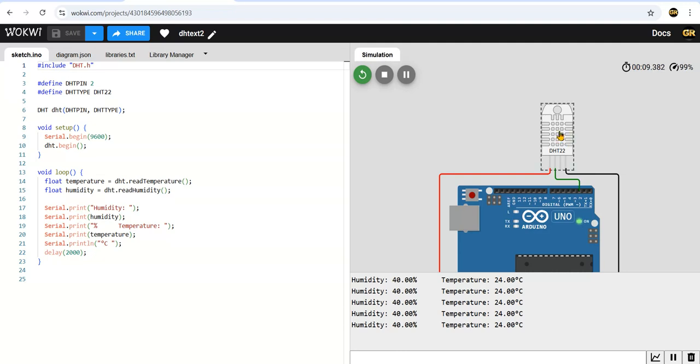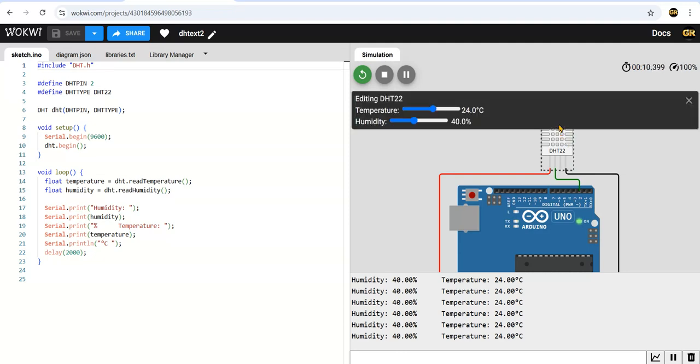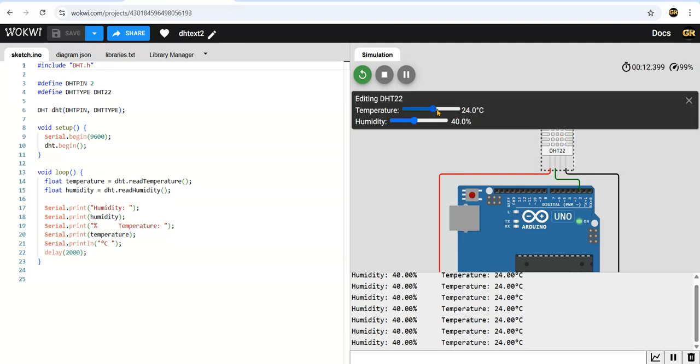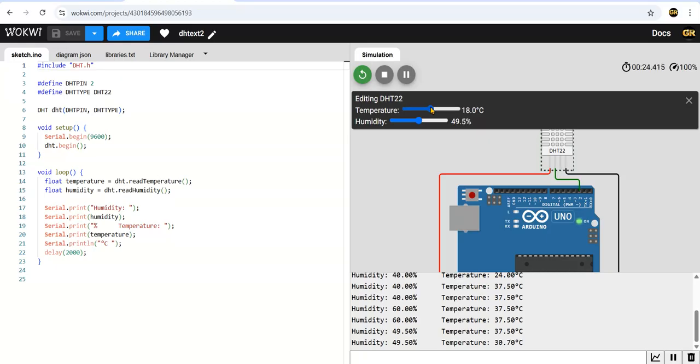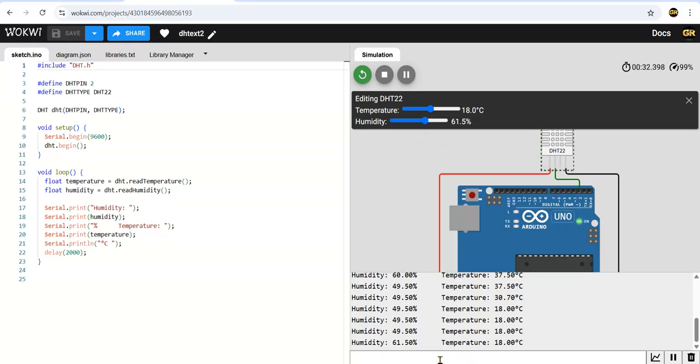You can click on this and adjust here. See, the humidity value changed. I can change the temperature to 18. I'll change the humidity to 61.5. I can change the values - this is in the simulation. We have to change that by clicking on the DHT sensor.